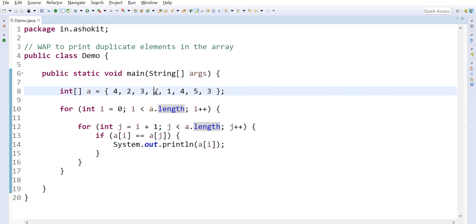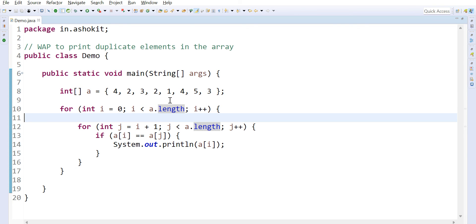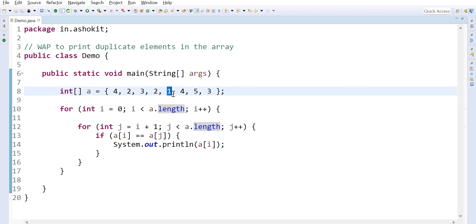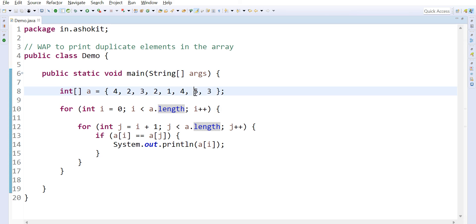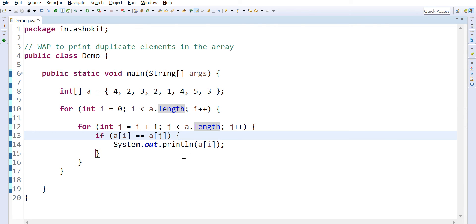Then i increments again: two is compared with all remaining elements — no match. One is compared with all remaining elements — no match. Four is compared with all remaining elements — no match. Five is compared with all remaining elements — no match. Like this we can print all duplicate elements available in the array. I hope you understand the logic.